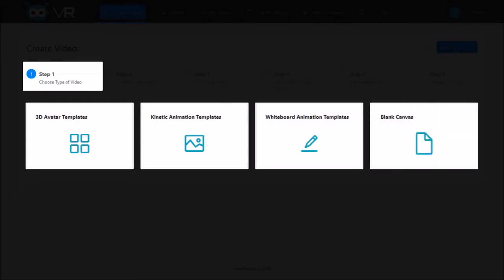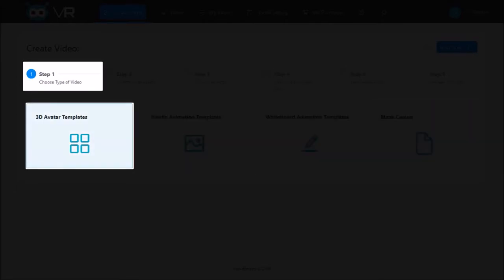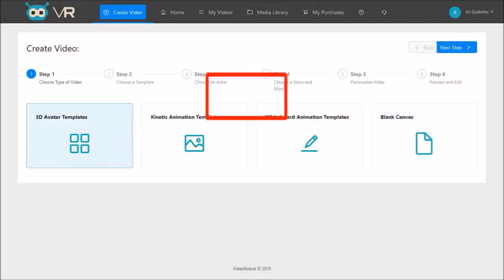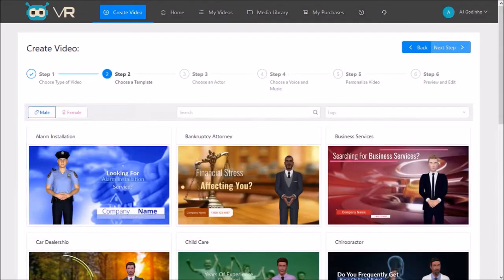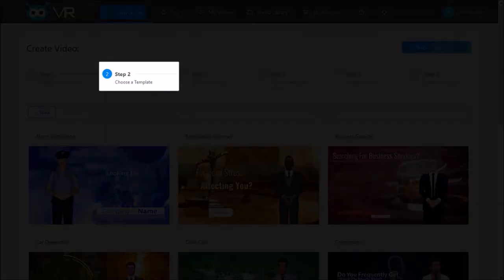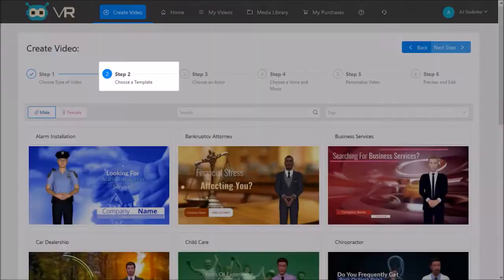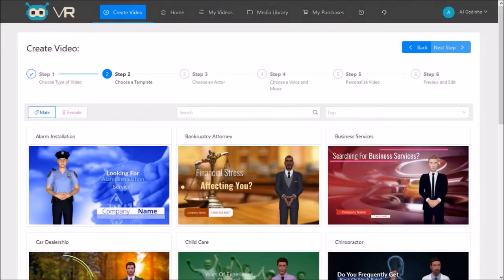In this demo I'll use the 3D avatar template. So I'll click on it and then click Next Step. In step two you choose a template. You will find a variety of templates in different niches.